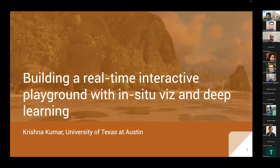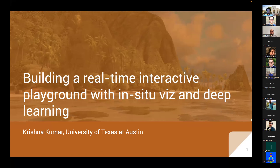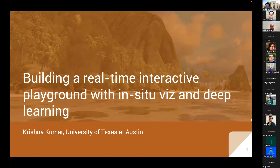Hi everyone. Thanks for joining the last part of our TC105 Geomechanics from Micro to Macro Seminar Series on discrete element method in geotechnical engineering education. This particular lecture will be recorded similar to the other ones and will be available through a YouTube link.